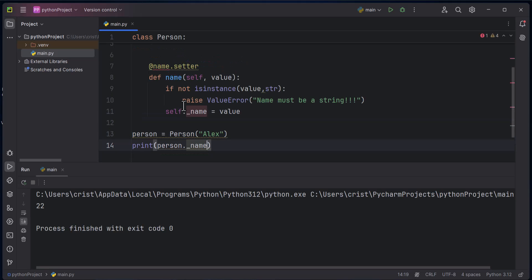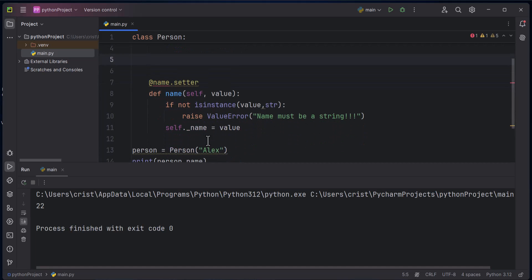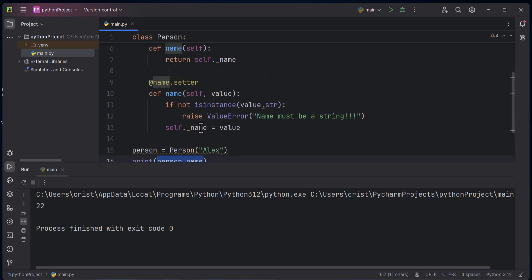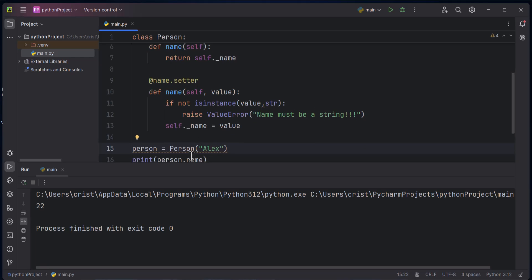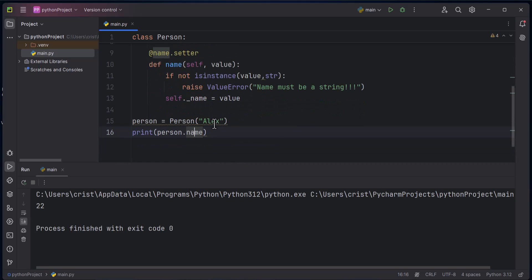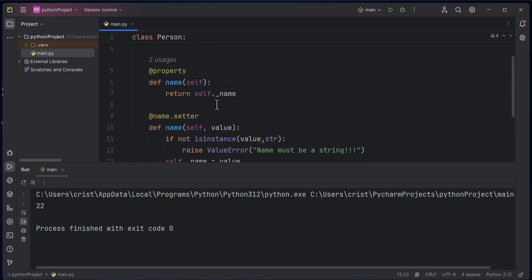Let's put the getter and setter back. Now here we have 'person.name' and as you can see it's highlighted — if I click here, this is highlighted by a transparent border, meaning that it is using the getter to get the value of 'self dot underscore name'. Now let's look at how the setter works.